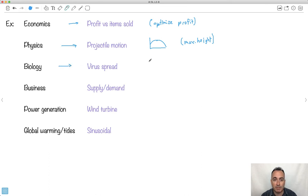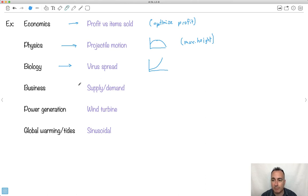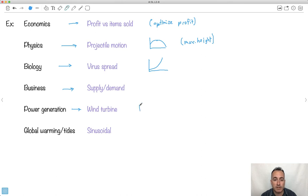In biology you can look at the spread of a virus — maybe things go up and then hopefully go down later. In business, supply and demand is a really important one: how much do people need your product versus how much you have. We also have power generation; for example wind turbines have an equation that models their behavior.